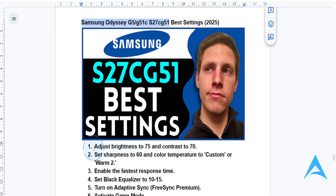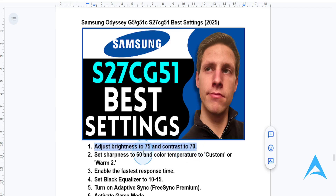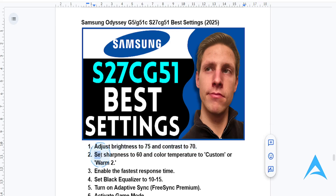Adjust brightness to 75 and then set contrast to 70. Then go ahead and adjust your sharpness to 60 for clear text and images.